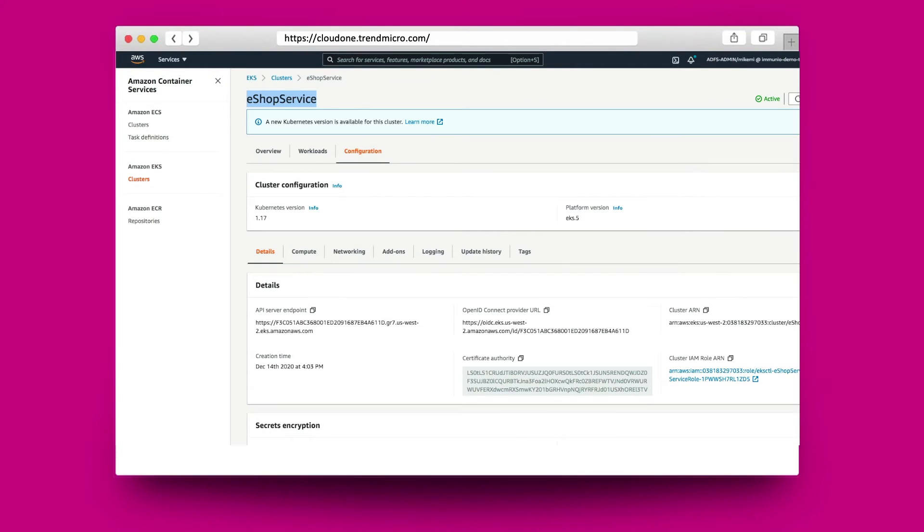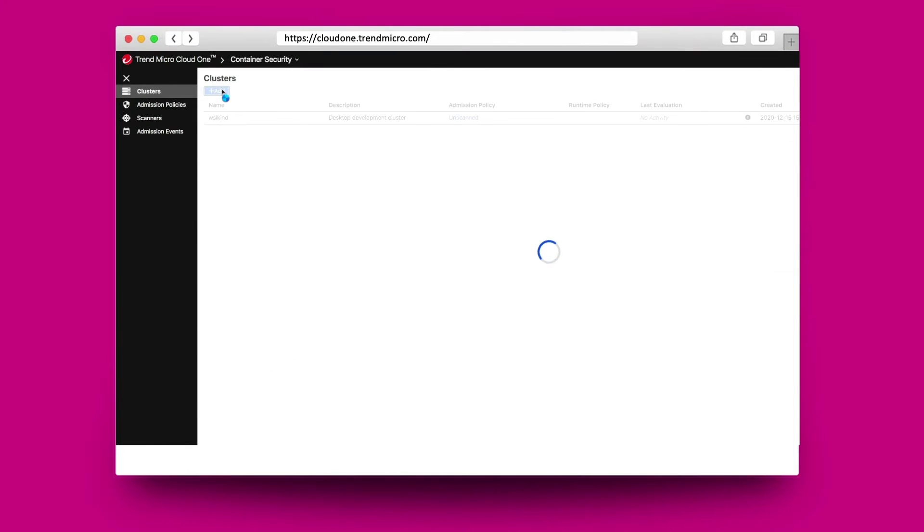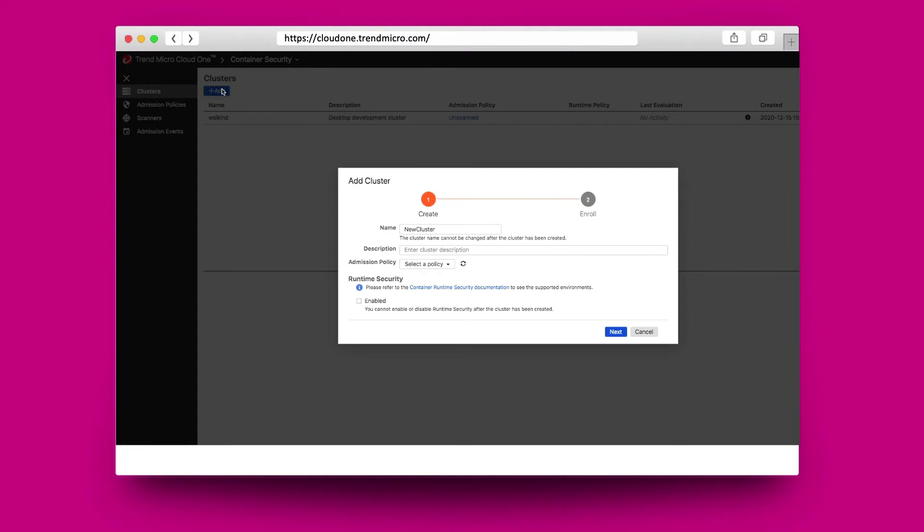In EKS, all I need to do is copy my cluster information with the detail. Once there, I can go over to the container security wizard to add the cluster. In the cluster, it asks me for a name, a description, and also the admission policy.